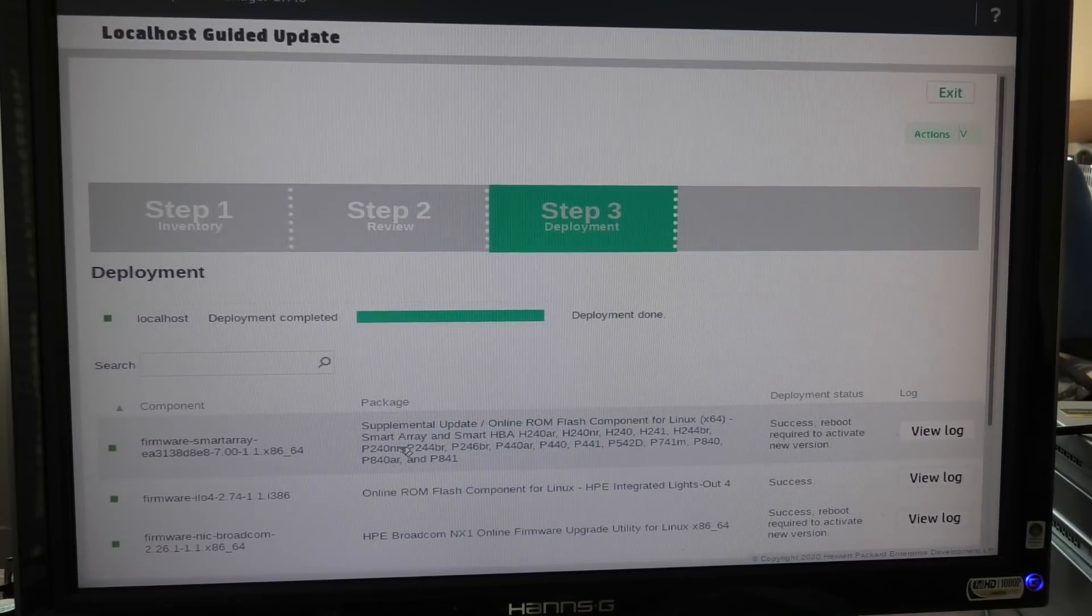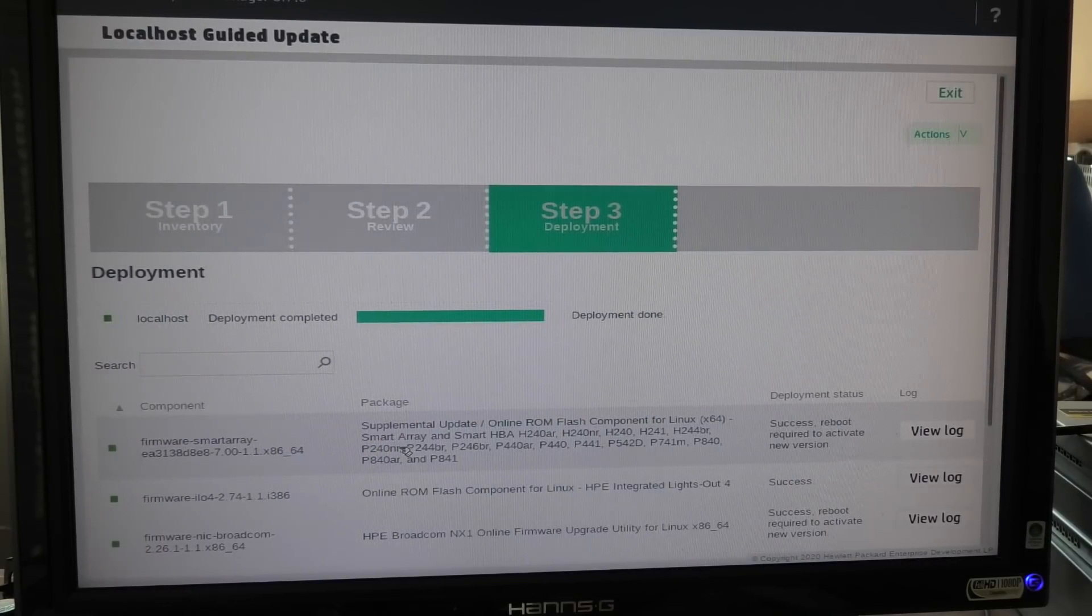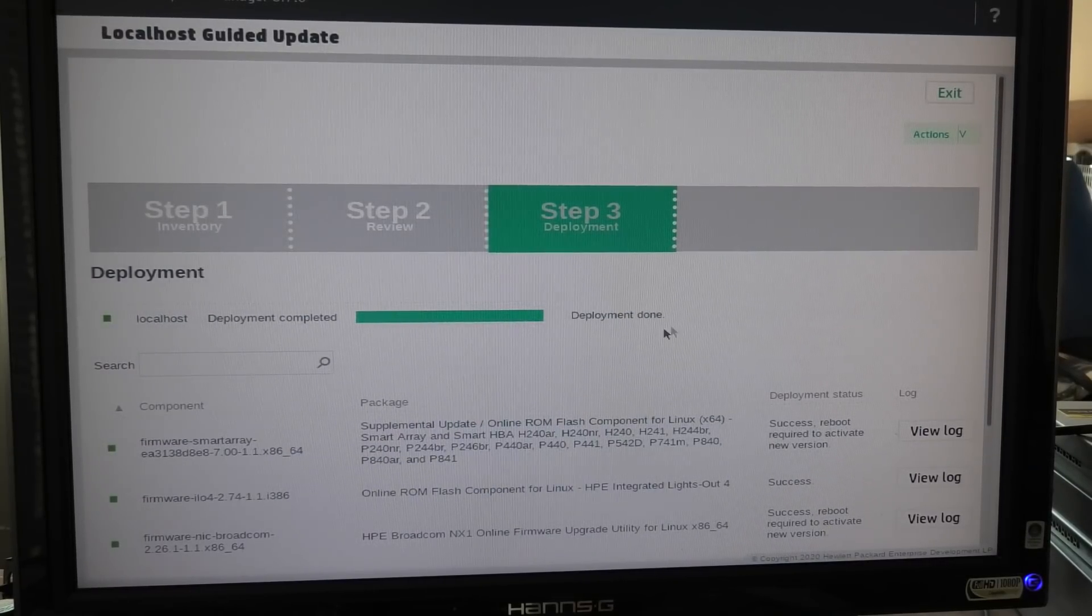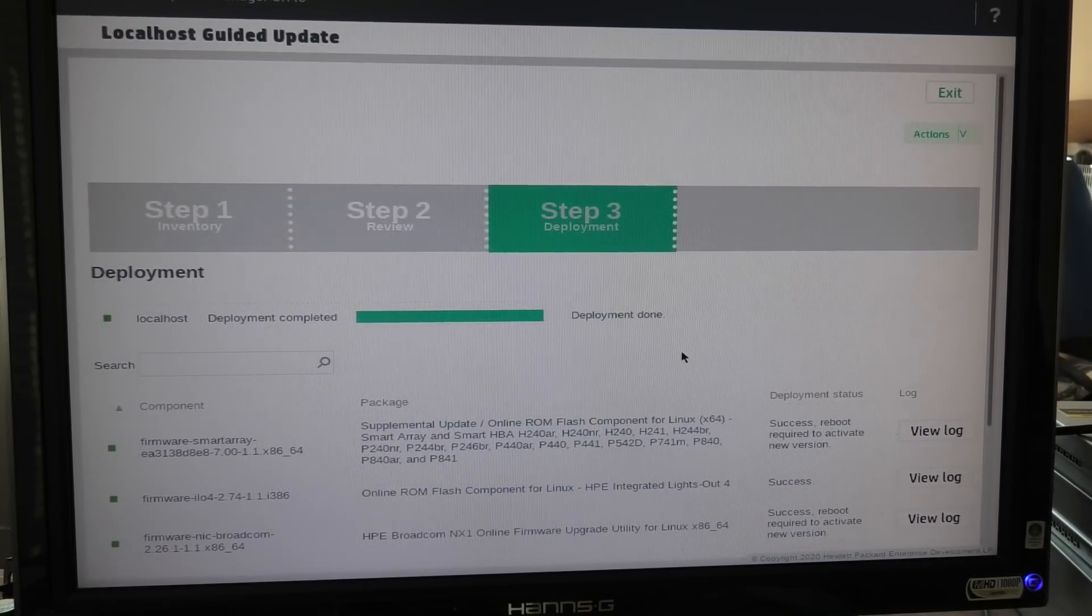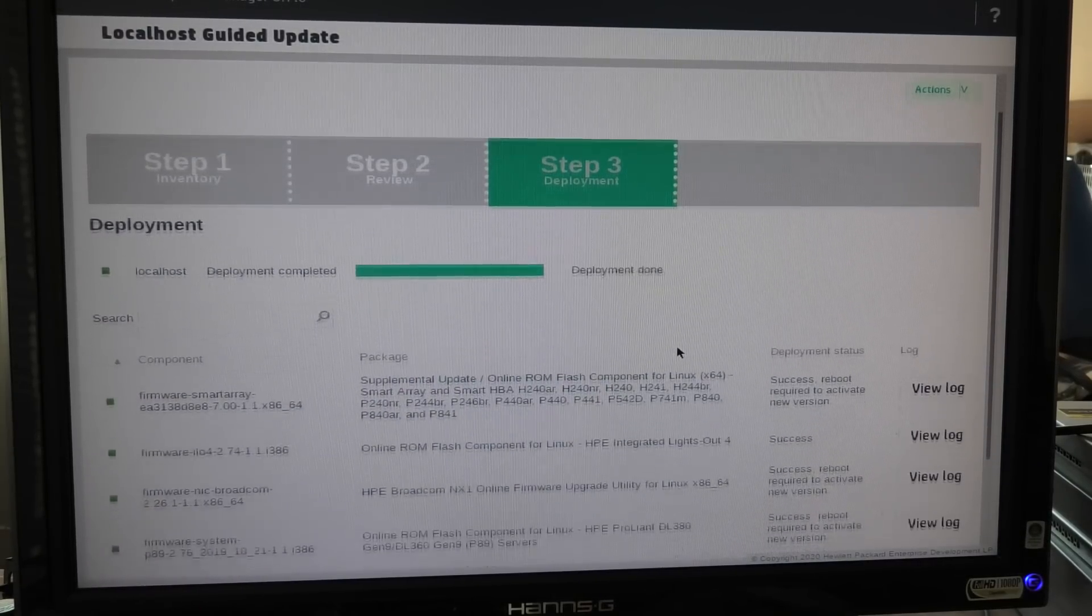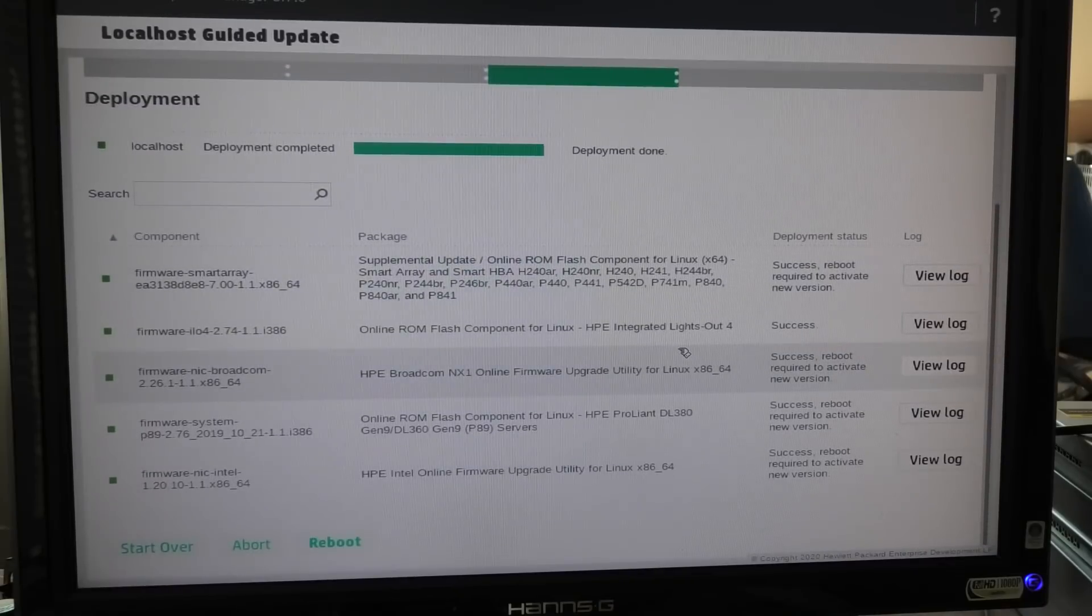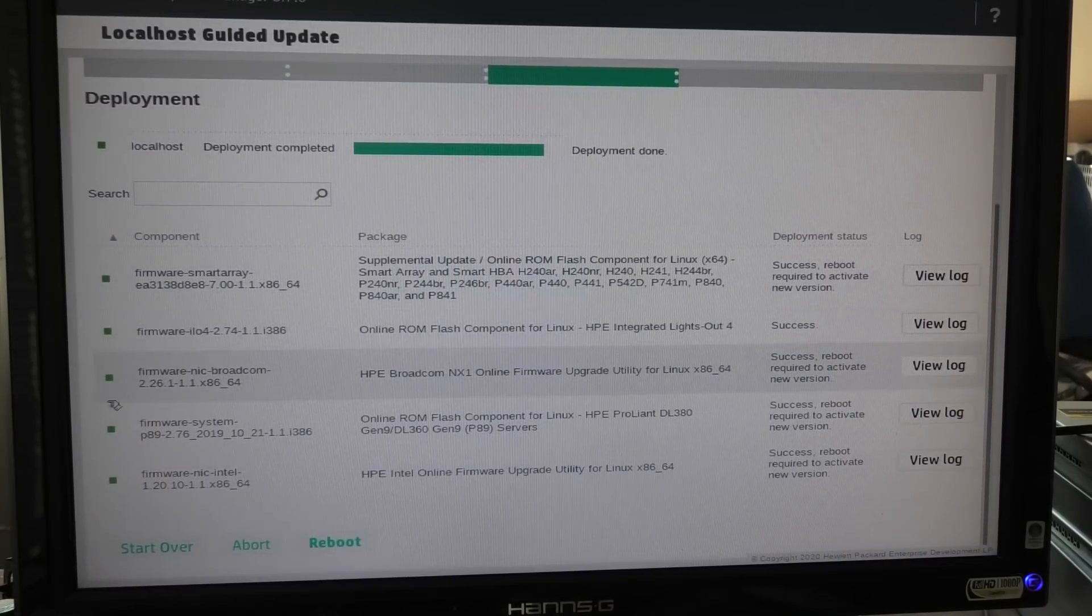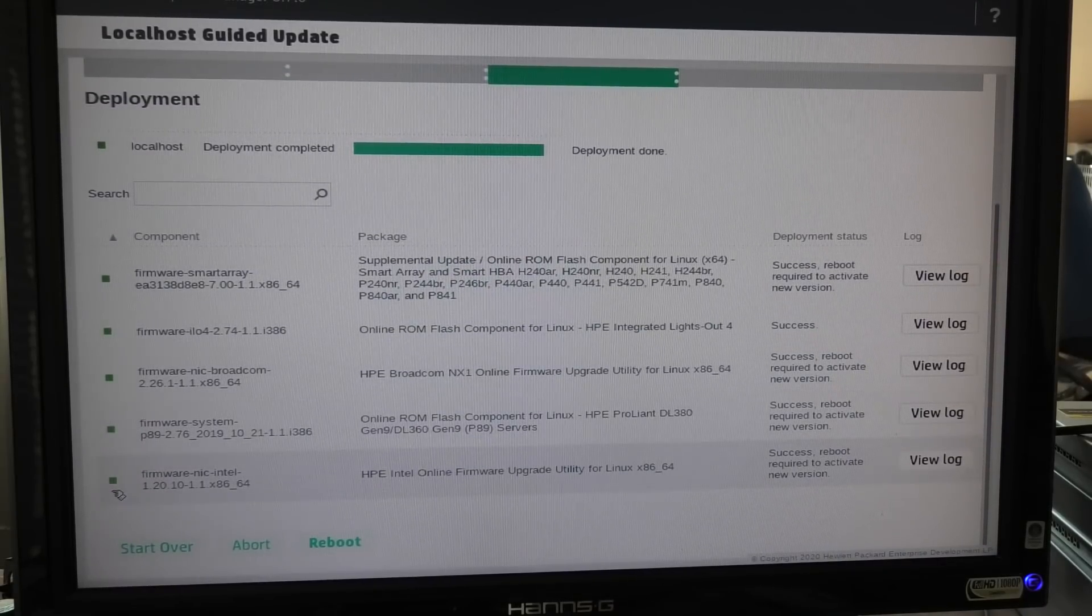Okay, it seems to, deployment done, and there is a lot of green squares which I assume is a good thing.